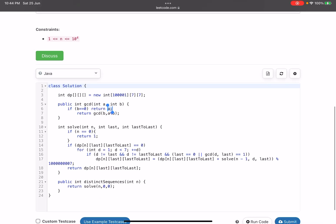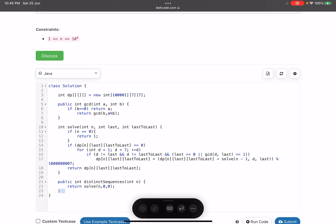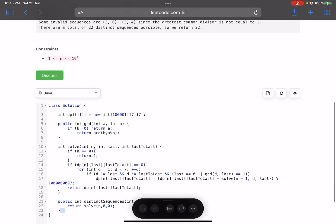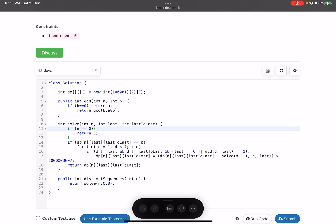Looking at the solution — on line 22 we have the main function which calls solve. The solve function takes three parameters: n is the position, last is the last value, and last-to-last is the last-to-last value. If n equals zero, we are at the beginning with no positions left to explore, so we return one. On line 14 we check whether the value has already been computed — if it is not zero, we return it. Otherwise we iterate current values from one to seven.